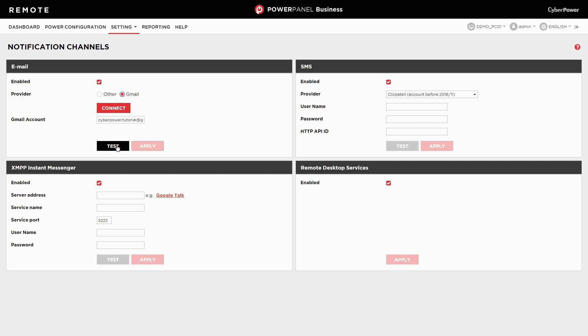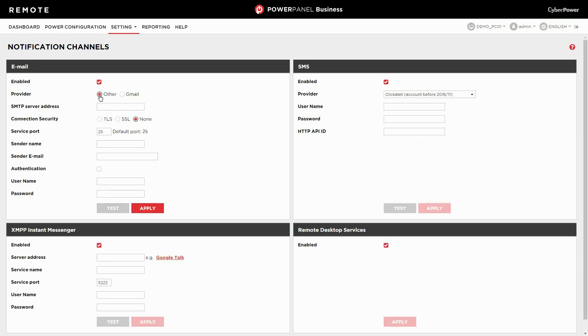To use other email service providers, please select other and apply your email server settings to complete the configuration. Next, please proceed to the recipient assignment.